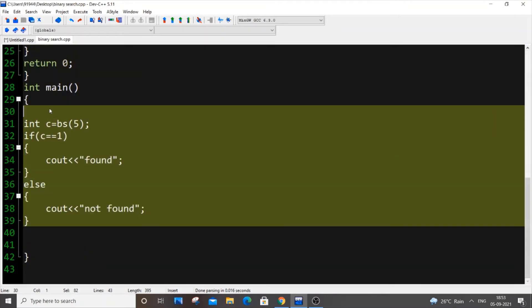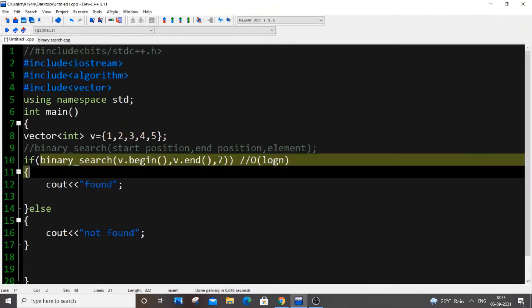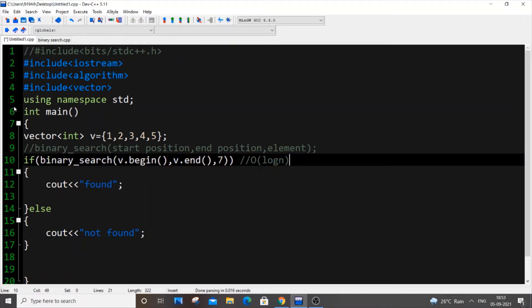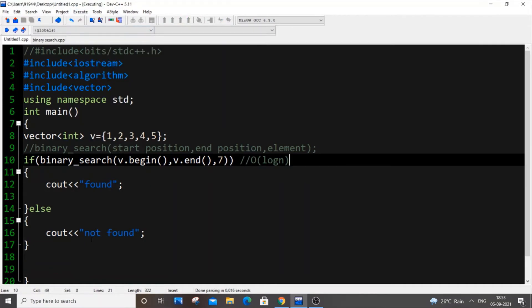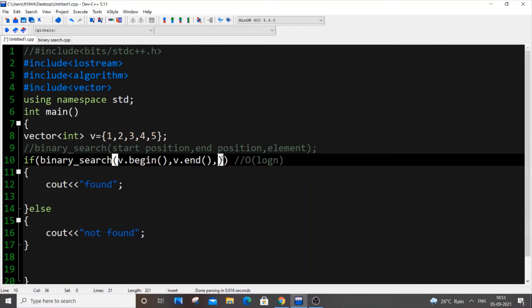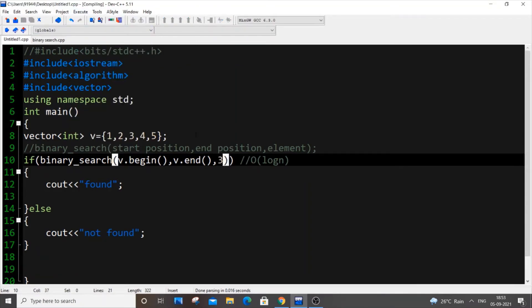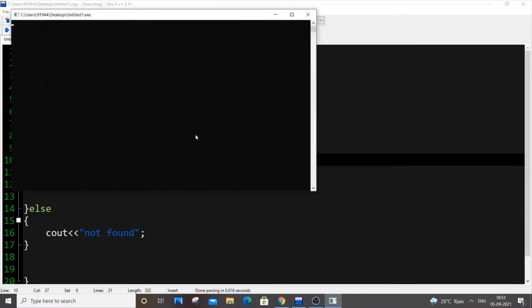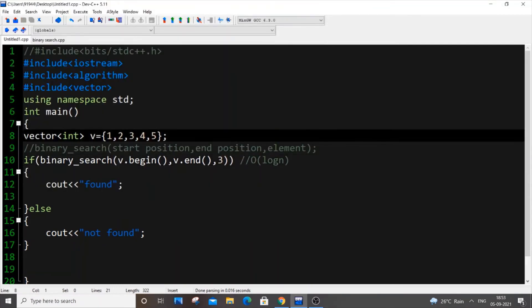That's the main advantage here. If I run it now searching for 7, I get "not found". If I put 3, which is present in the vector, I get "found". Simple! Now I'll show you the same example using an array.